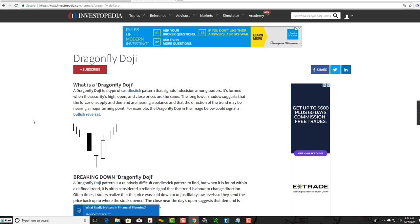A Dragonfly Doji is a type of candlestick pattern that signals indecision among traders. It's formed when the security's high, open, and close prices are the same. The long lower shadow suggests that the forces of supply and demand are nearing a balance and that the direction of the trend may be nearing a major turning point. If you see a candlestick falling down and then a Dragonfly Doji, it might show that the bulls are trying to come back in and have a potential reversal.